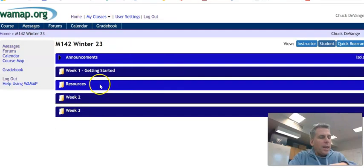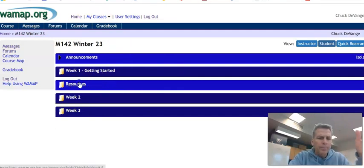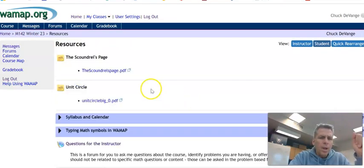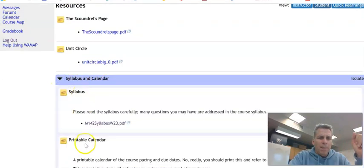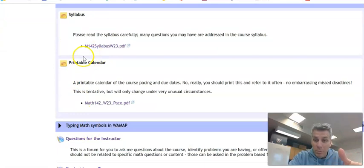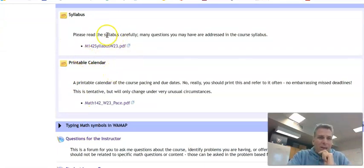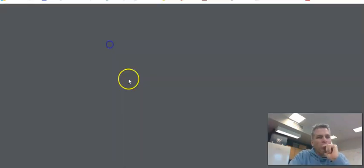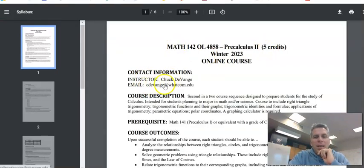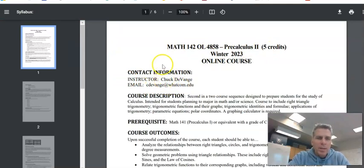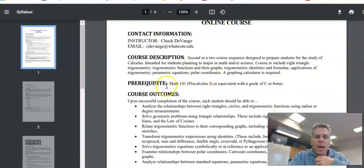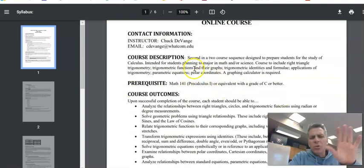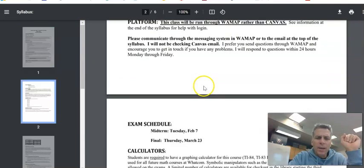Let's take a peek at the syllabus and the calendar. I'll probably say this a couple times. Look, it says the calendar is printable. Print it out and post it, really. It will help you a lot if you do that. Let's take a peek at the syllabus. Here's the class. That's my email at Wacom. I'd really prefer that you use the messaging system through WAMAP. And I'll talk about how to use that in a minute. Here's a description of course, that sort of thing.